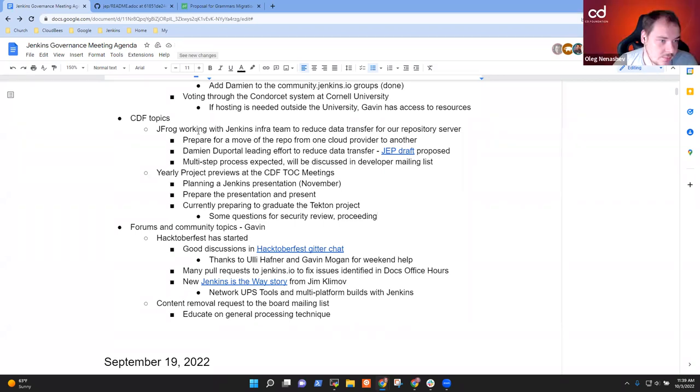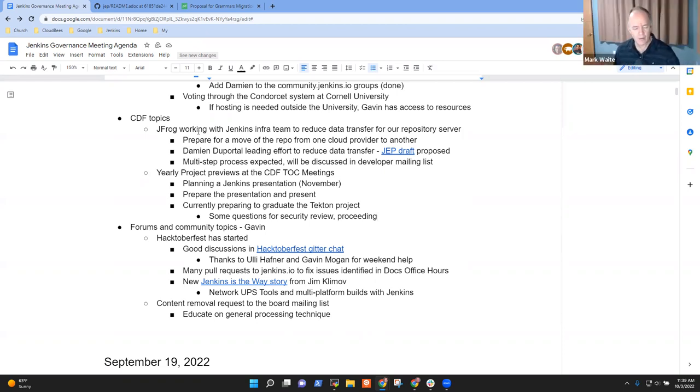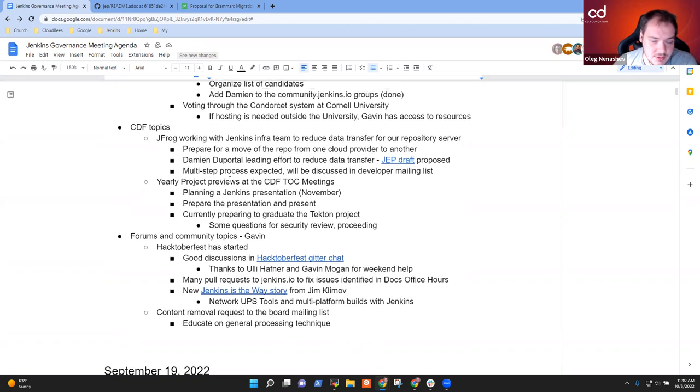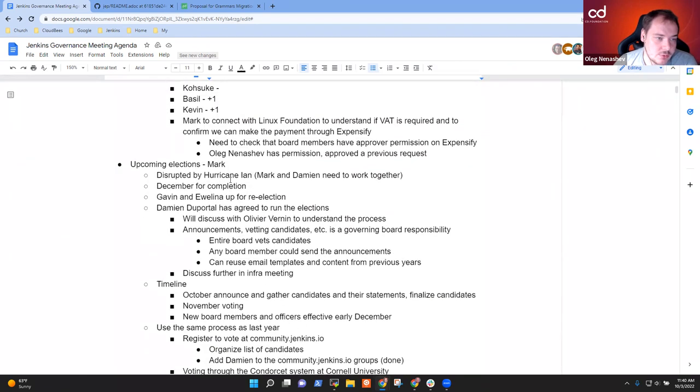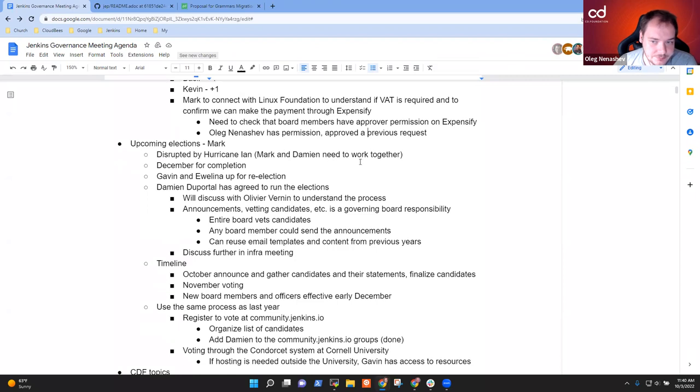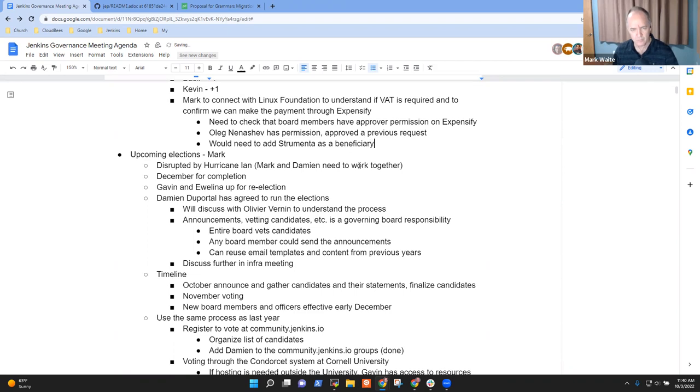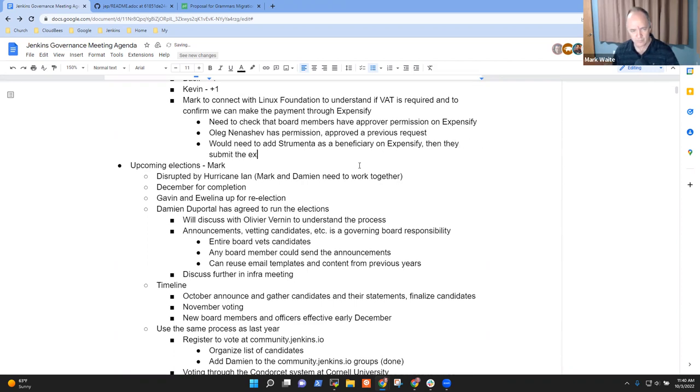Yeah, so I'm looking into LFX Jenkins account. As far as I can tell, it's just me who have access. Okay. But even if it's just you, that means that if Strumenta submitted a request to be reimbursed, you could approve it. Yep. So there are two steps. Firstly, I would need to add them as beneficiary on LFX crowdfunding. And secondly, I would need to approve the expense report. Okay. Let's go ahead straight forward. Thank you.